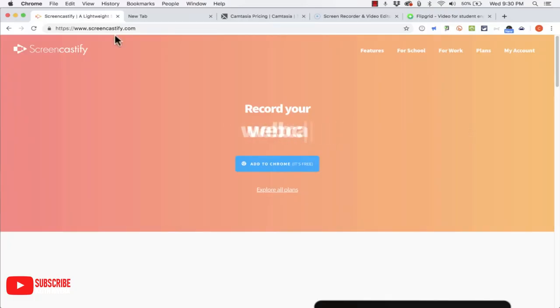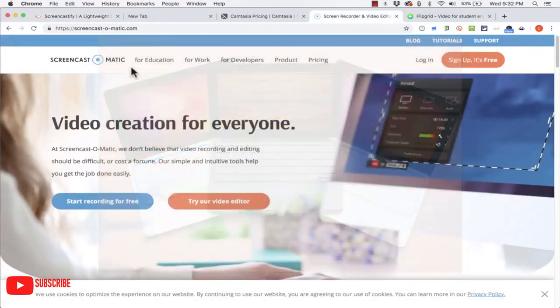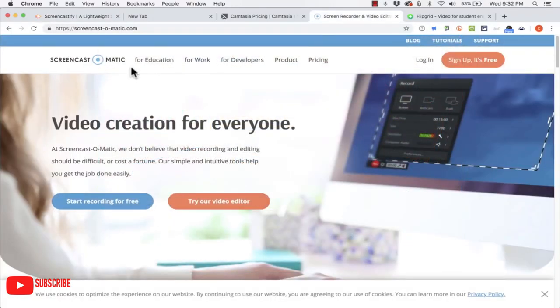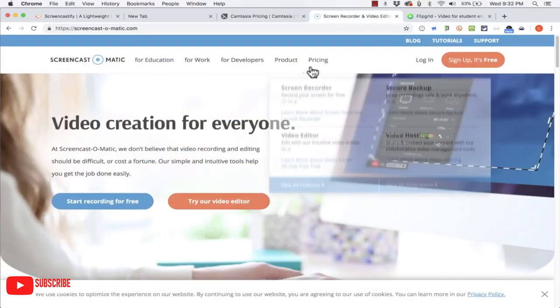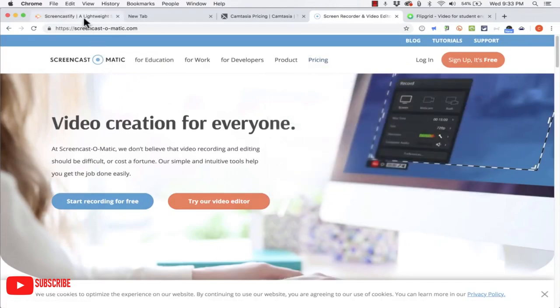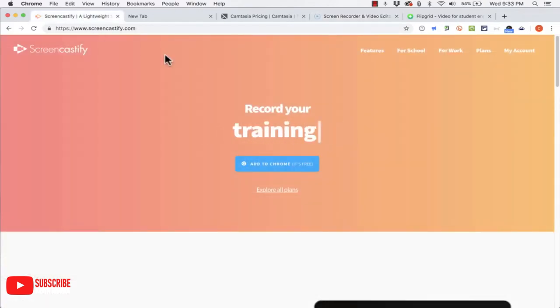Screencastify is the number one free screen recorder for Google Chrome. It lets you record, edit, and even embed microphone audio in your Google Chrome.